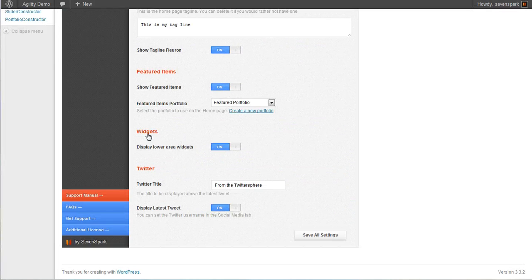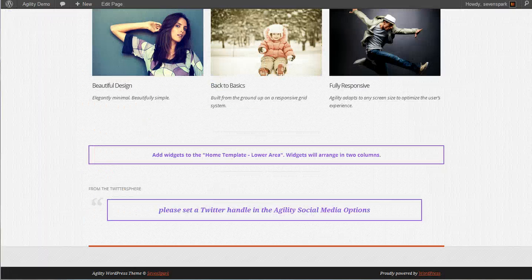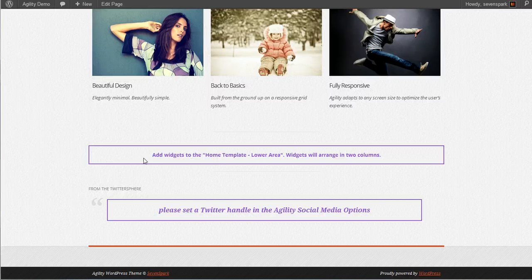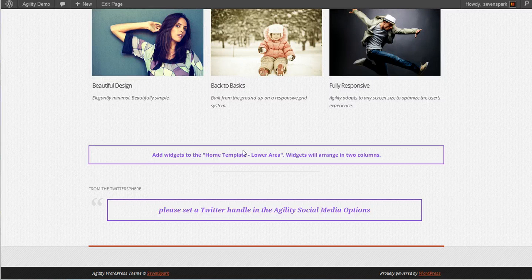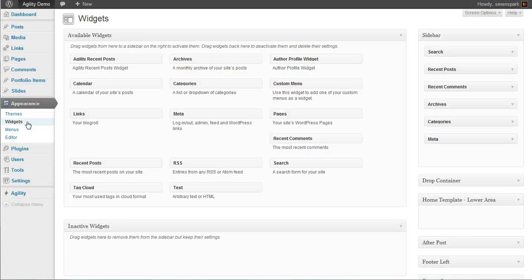So the next part are widgets. We have a special widget area that gets displayed just on the homepage. And to add widgets to it, we just add them to the Home Template Lower Area Widget Area, which you can find in Appearance Widgets.